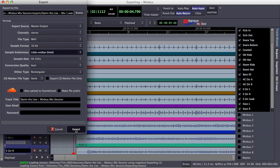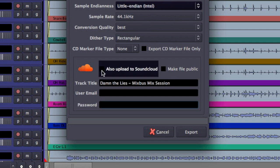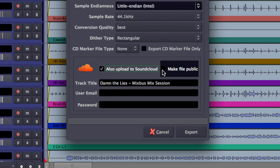And then it's as simple as selecting Export. It's going to run through and export my track. Another option available to us in the export dialog is to upload tracks to SoundCloud. To do that, we just select 'Also upload to SoundCloud' and decide if we want to make the file public or not.